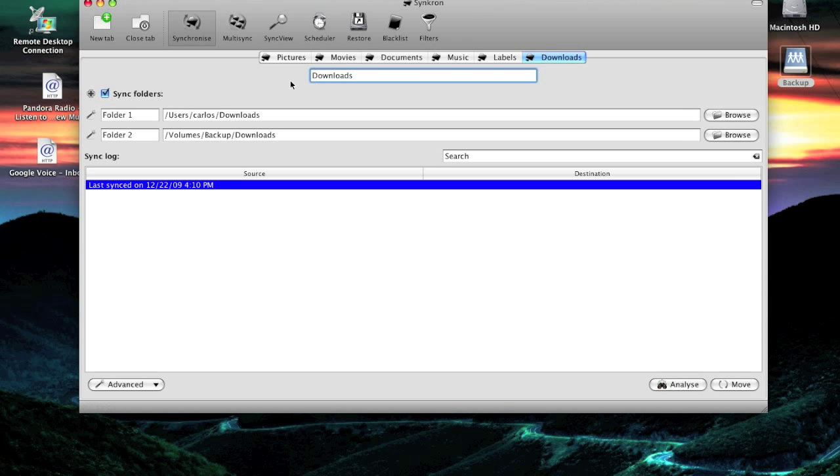As you can see, this is all my folder pairs. They used to be called folder pairs on SyncToy.